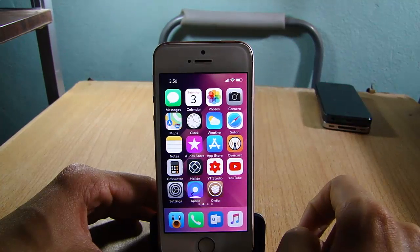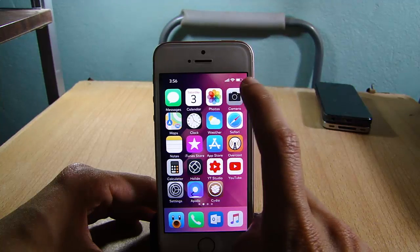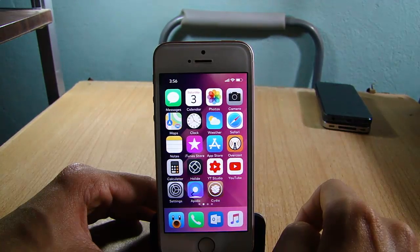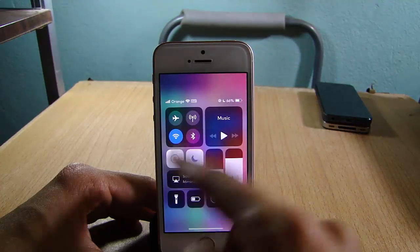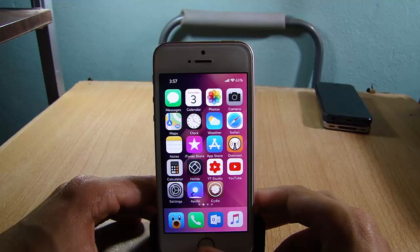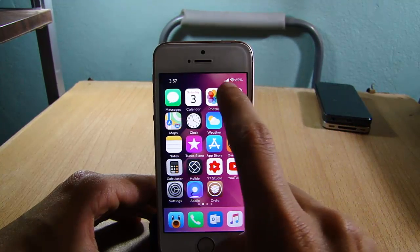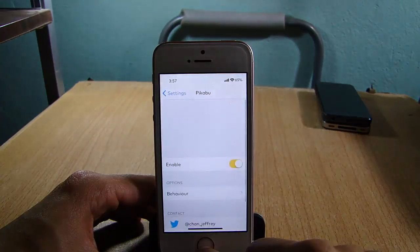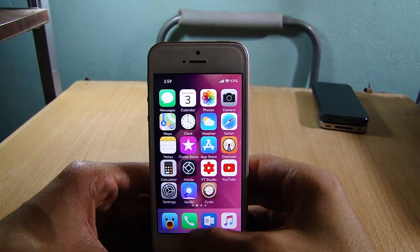Battery Percent X allows the battery percentage to always be shown on the status bar. Usually you cannot see the battery percentage on the iPhone X — to see it you have to drag down the Control Center. But with Battery Percent X installed, you will always see it on the status bar system-wide.